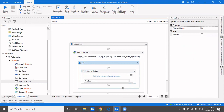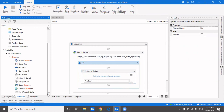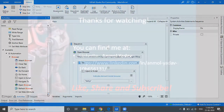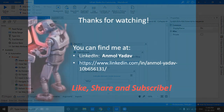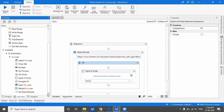That's how you use Inject JS Script, and that's a wrap on the UIAutomation.Browser.Activities. I've covered all the activities under UIAutomation.Browser.Activities. I hope your concepts are clear and you're aware of all the properties and how to use them. Thanks for watching and stay tuned for more updates - don't forget to subscribe to my channel. Happy automation!